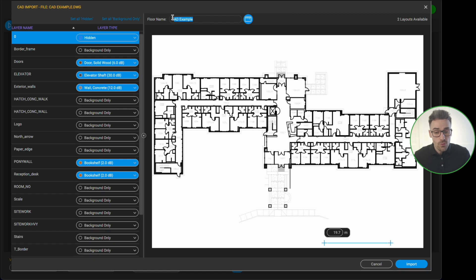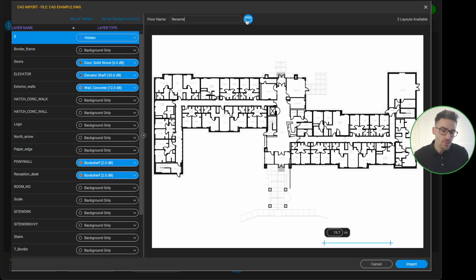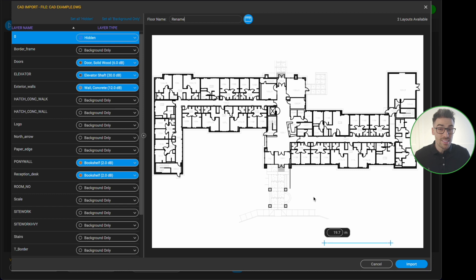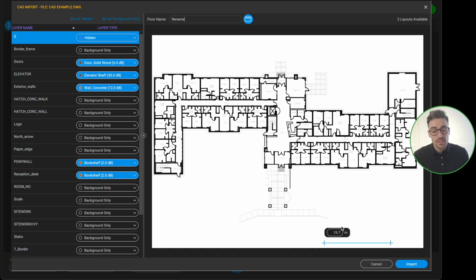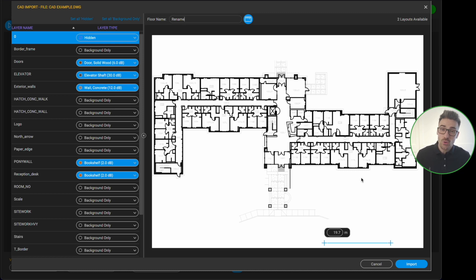I can see one option has a lot of white space and additional text on the right-hand side, so I'm going to select the version that's more focused on the detail in the middle of the floor plan. Now when selecting options, we have the ability to rename the floor plan. Another cool thing here is the blue scaling tool — Ekahau can automatically read the scale of the CAD file if it has one, and it's automatically assigning a 19.7 meter distance for that scale.